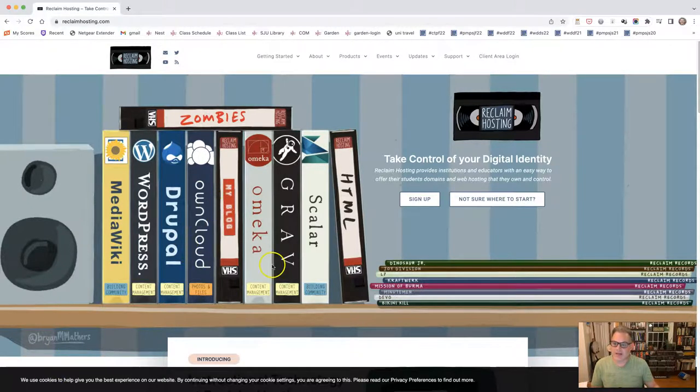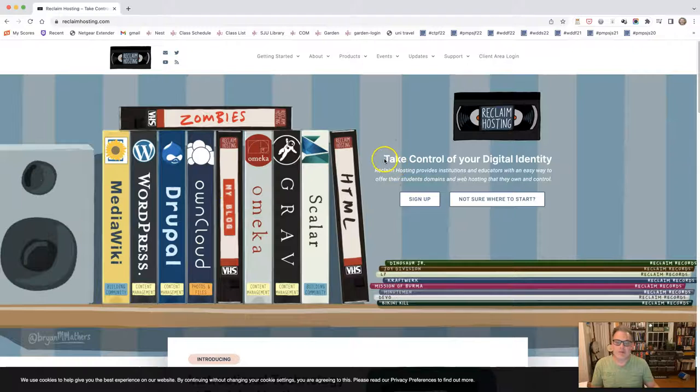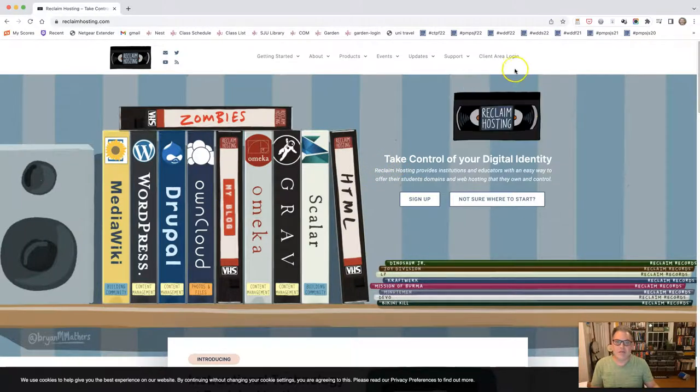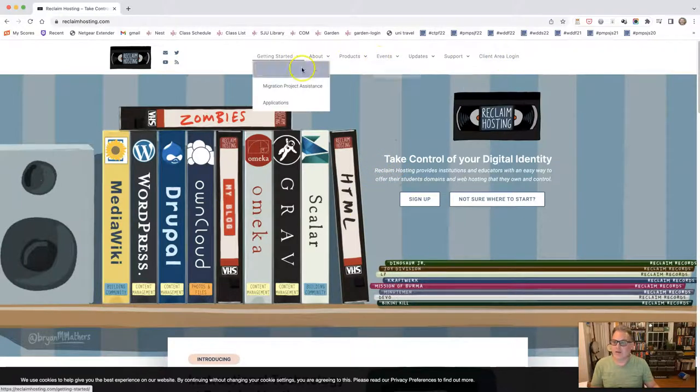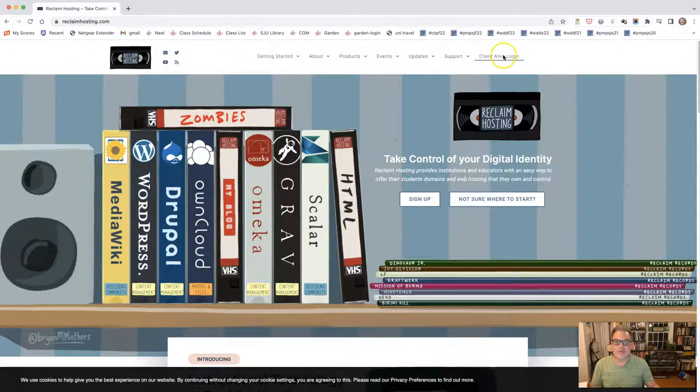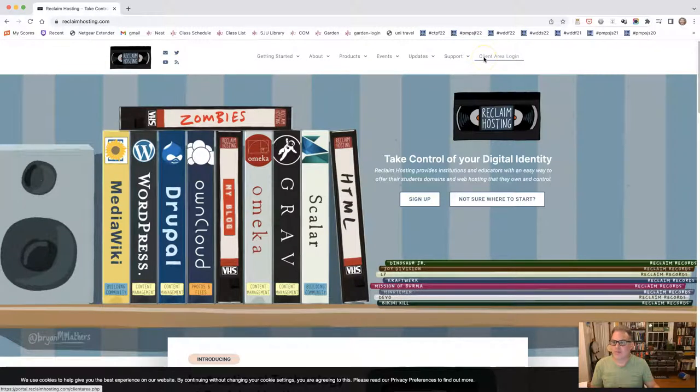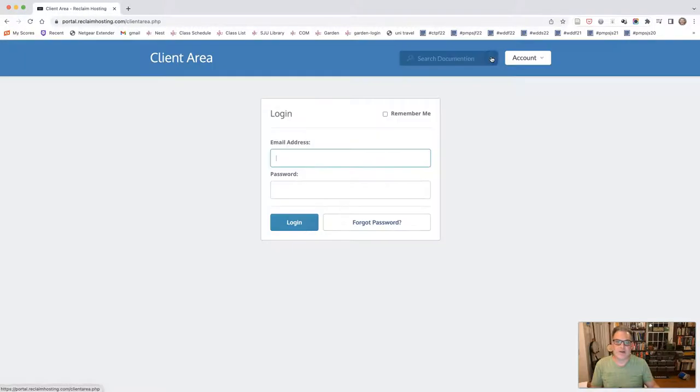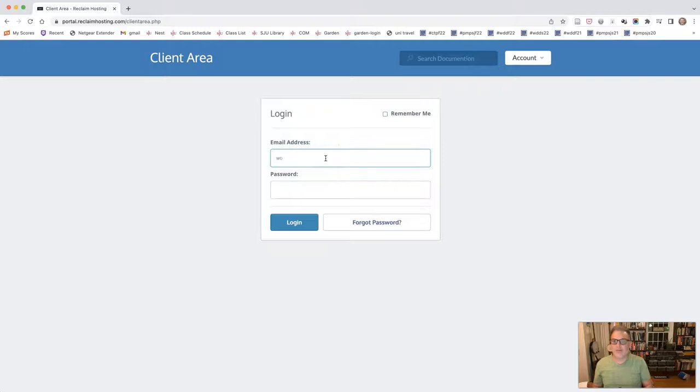Once you've done that, even before you click on the confirmation email, you should be able to log in to your space. So you would come back to the Reclaim Hosting front page and click on client area login and you'll log in with the information that you've chosen for your account.